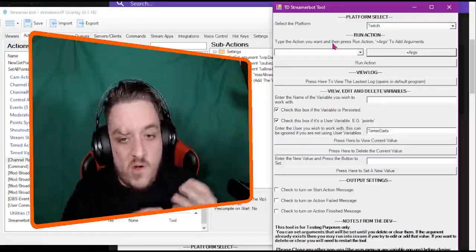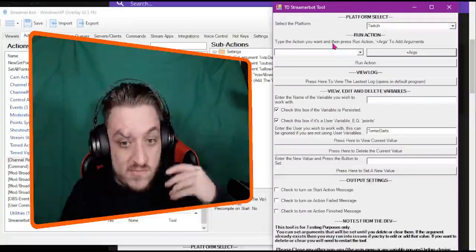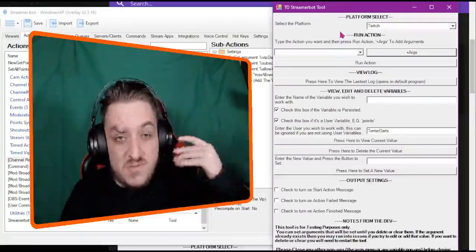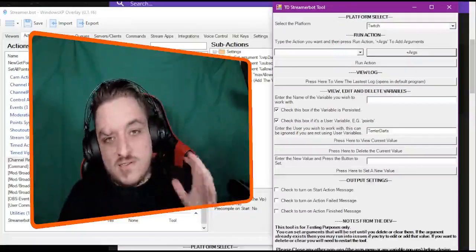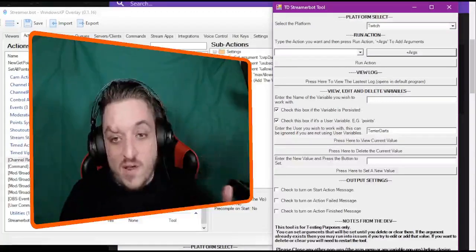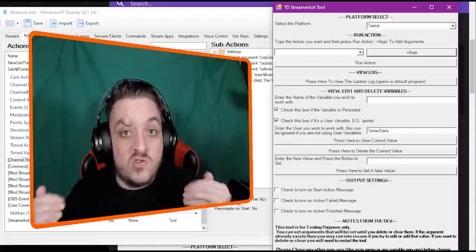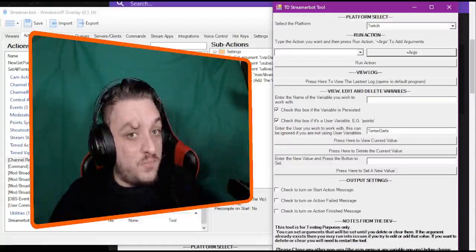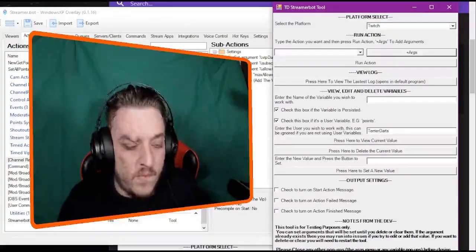You can edit, view, delete global variables, user variables, persistent or non-persistent variables, set them to whatever you like. Literally allows you to control the testing process of StreamingBot.